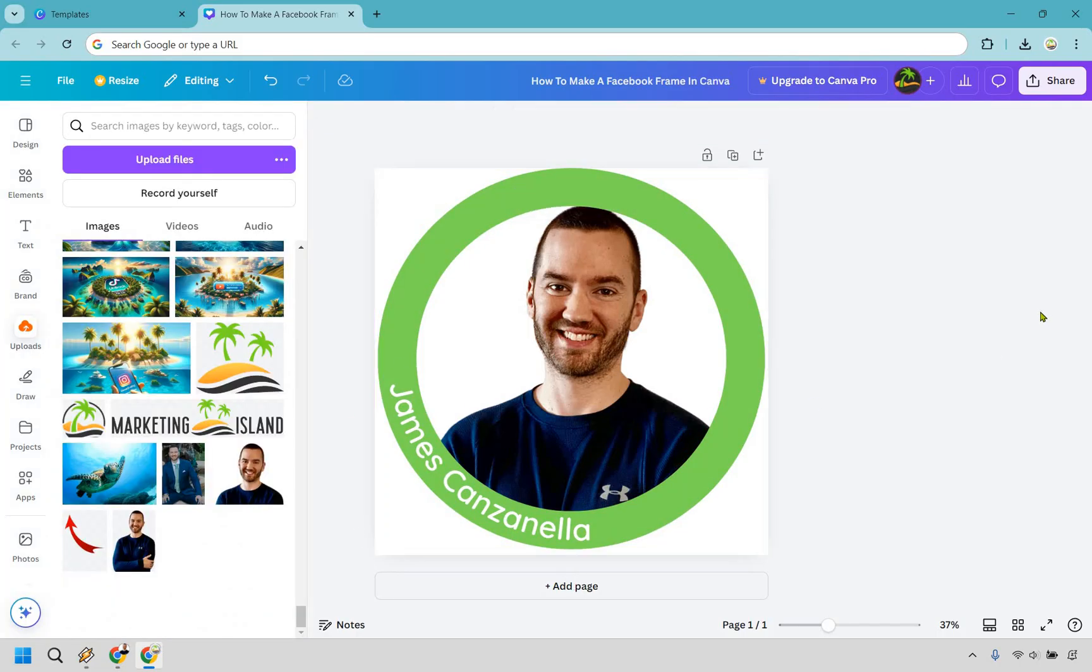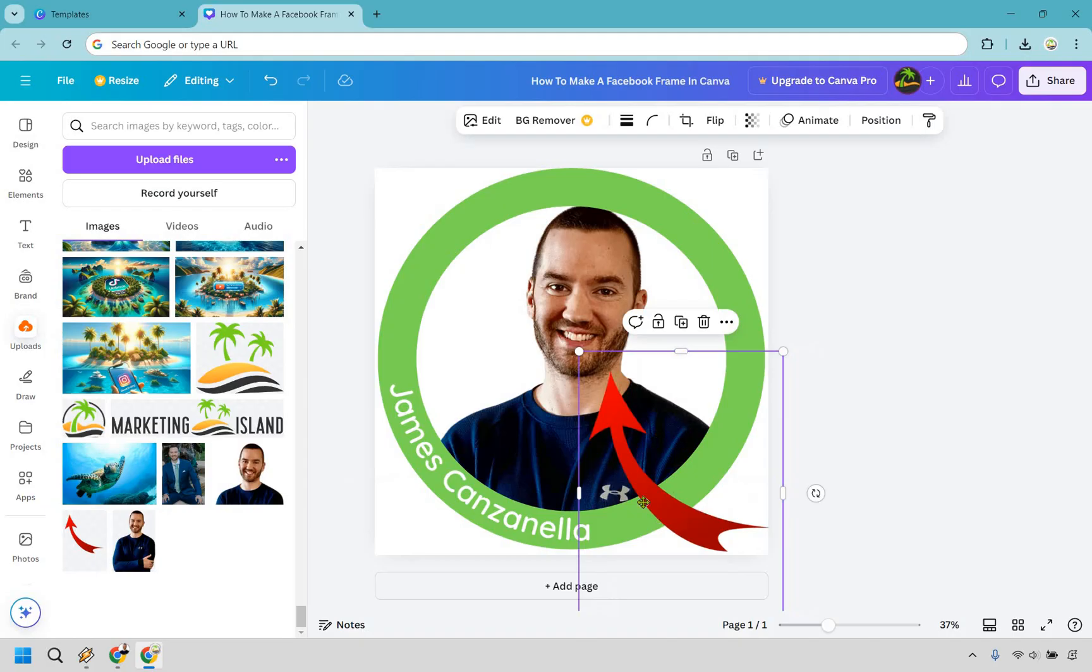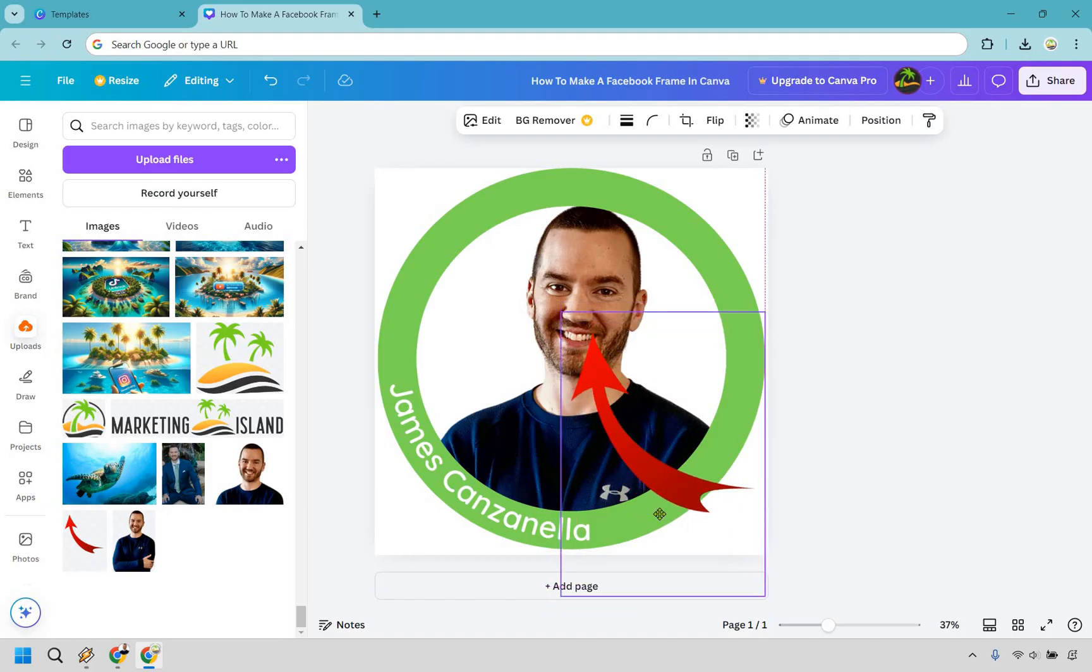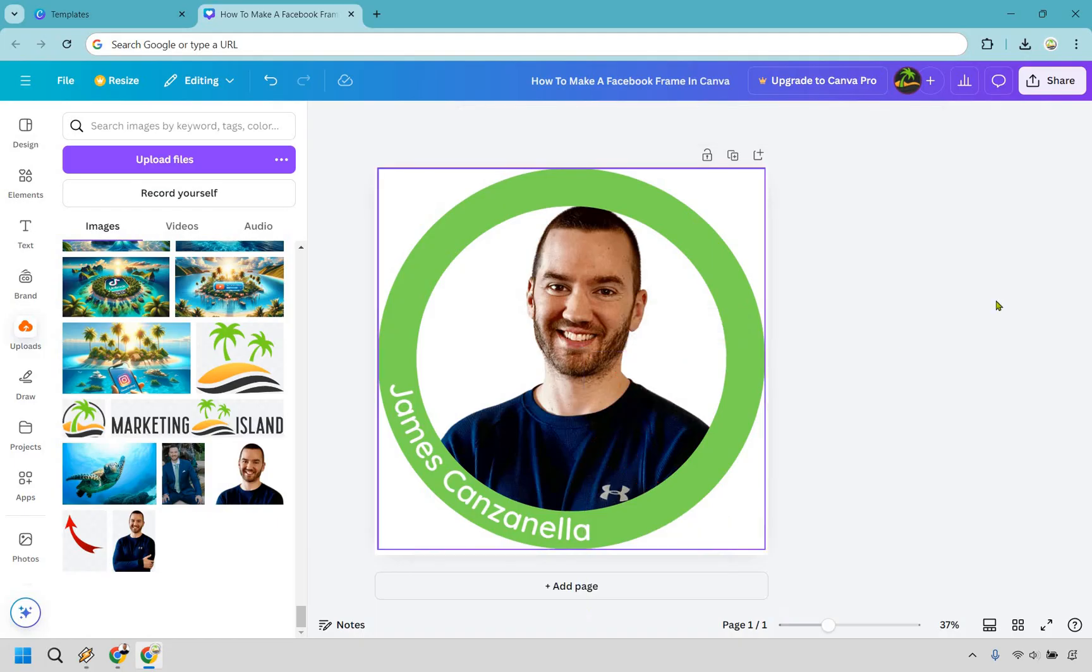Now obviously you can add other things to it as an example. You know maybe I'm just going to use this because it's there like an arrow. That looks horrible. Looks like it's trying to pick my nose or something but you can add any other type of image around it if needed.